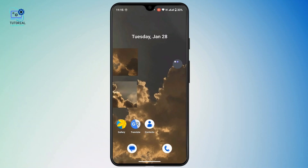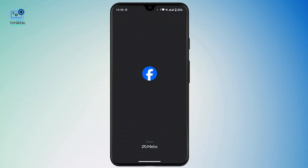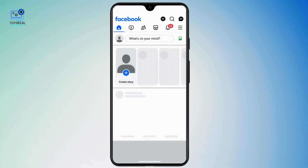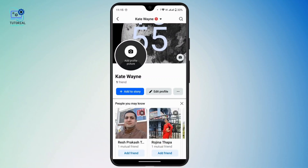Without further delay, let's get started. First, launch your Facebook application on your mobile device and make sure that you are logged in with your Facebook account. Once you're on your home page, tap on your profile icon at the top left, just below the home icon, to get to your profile page.